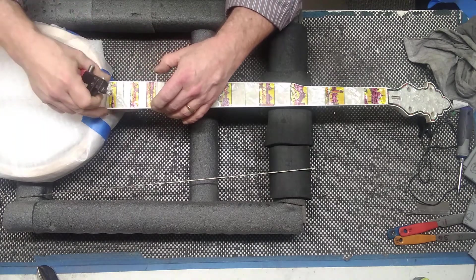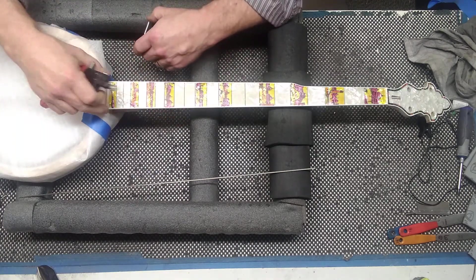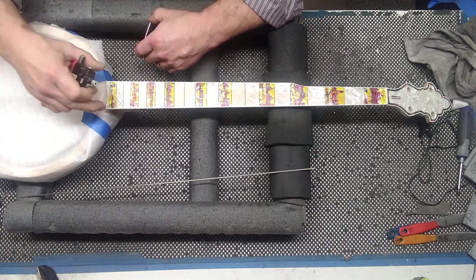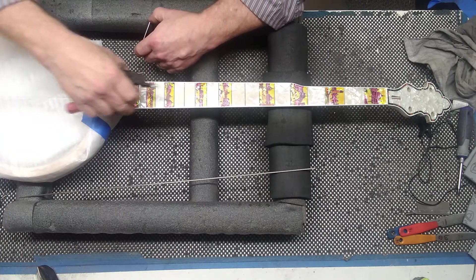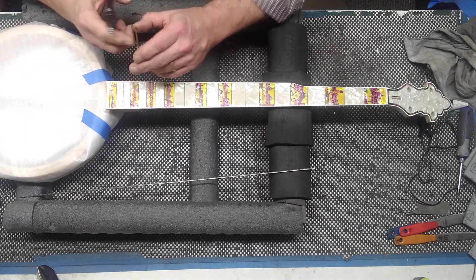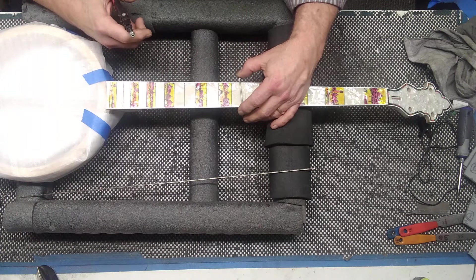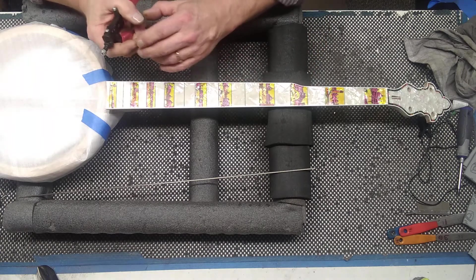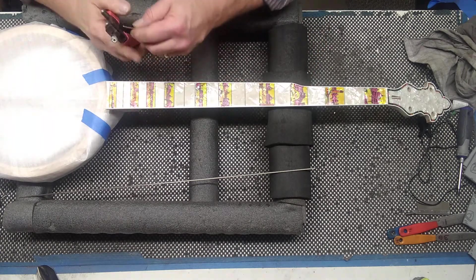You also want to start out at this part of the fretboard because it's the widest and you will go narrower. If you cut this too small, then you can always put it farther up the line. So, you always want to start out at the big end.